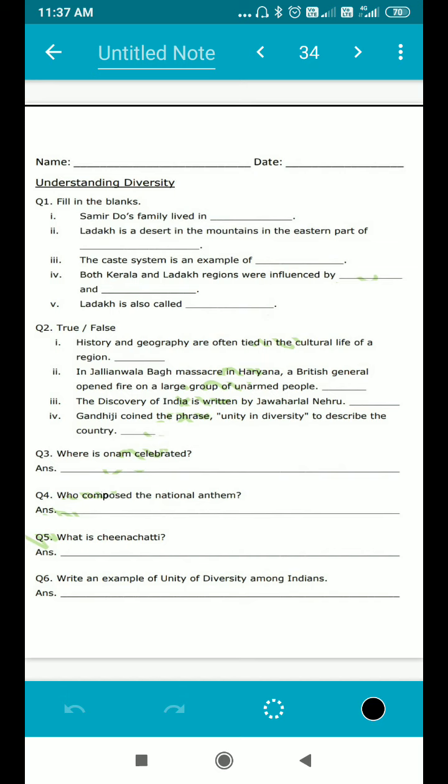The caste system is an example of blank. So children, what is the thing that comes into your mind regarding the caste system? The caste system means hierarchy — this caste gets more respect, that caste gets less respect. So what is this an example of? It is an example of inequality.